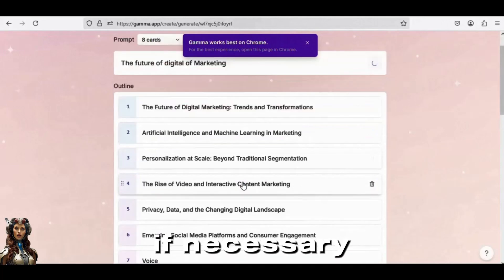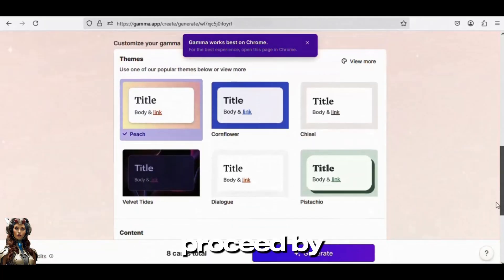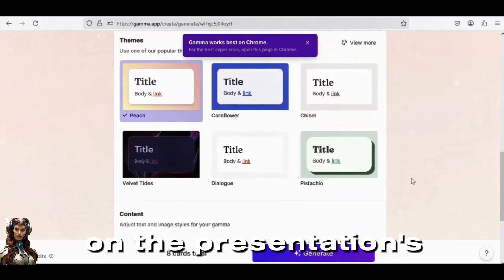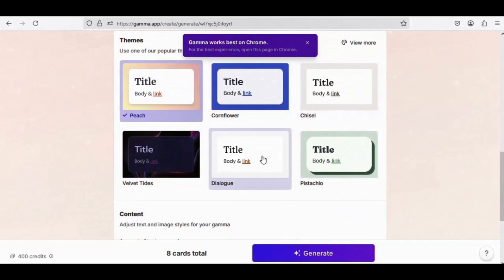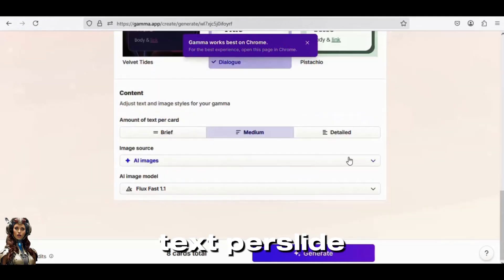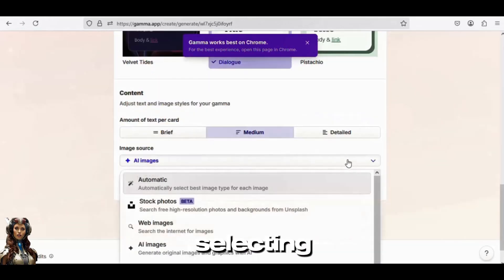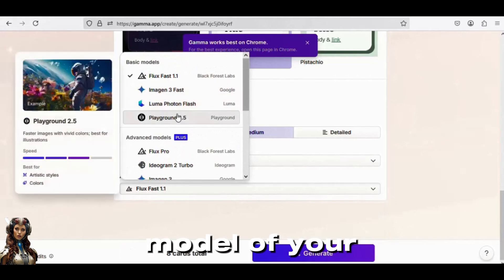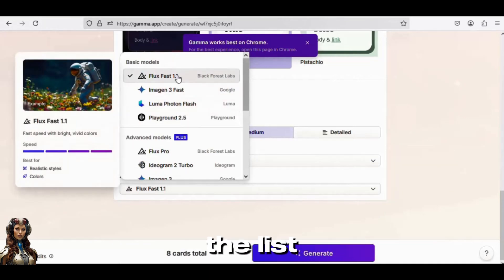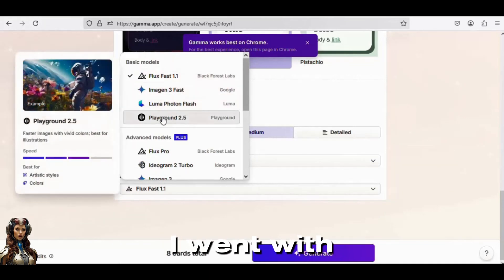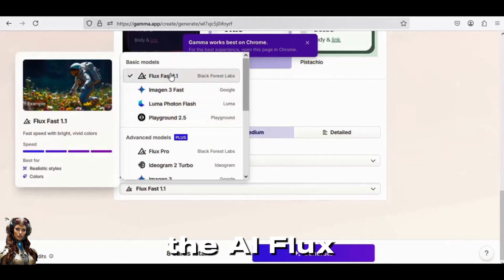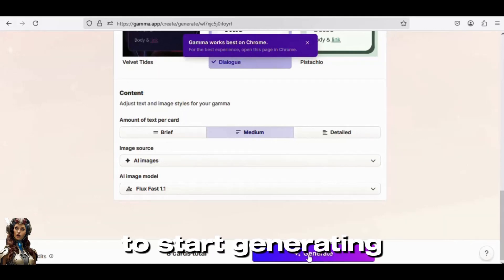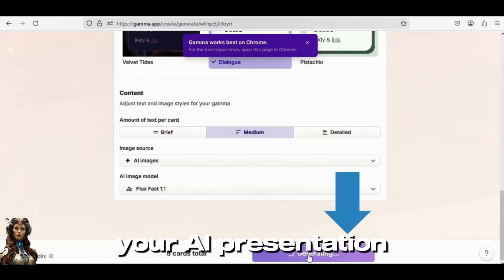Click the Generate Outline button to proceed. If necessary, you can modify the outline. Proceed by choosing the presentation's theme, amount of text per slide, and image source. Selecting AI images allows you to select the AI model of your choice from the list. In this case, I went with the AI Flux fast model. Hit Generate to start generating your AI presentation.